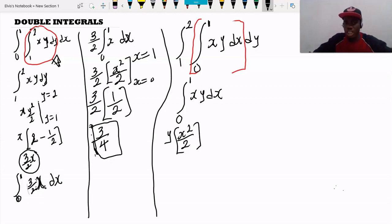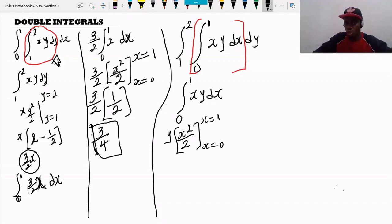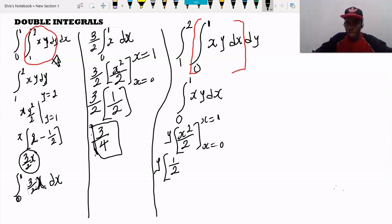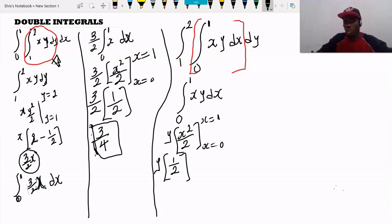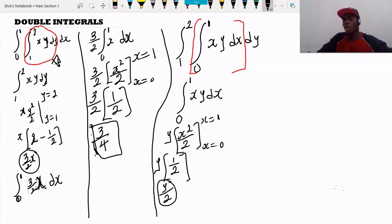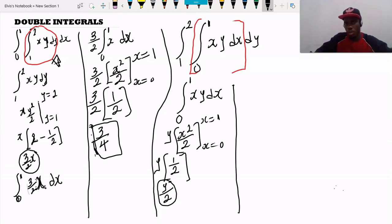We evaluate s squared over 2 from s = 0 to s = 1, treating y as constant. Plugging in the upper limit: 1 squared divided by 2 gives us 1/2. Then minus 0 squared divided by 2, which is 0. So we are left with y multiplied by 1/2, which is y/2. This is the result of the inside integral.